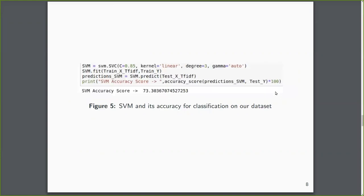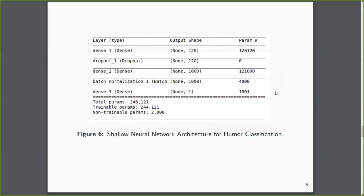And when it came to neural networks, we used some shallow neural networks. Basically, using dropout, using dropout layers, using rectified linear units,